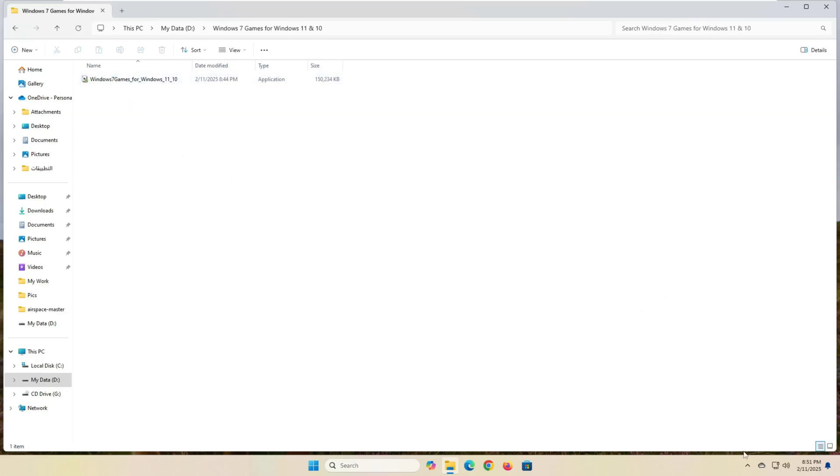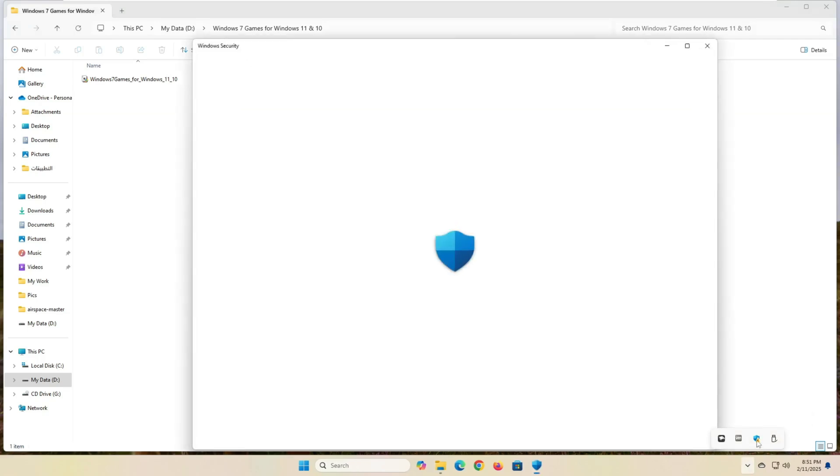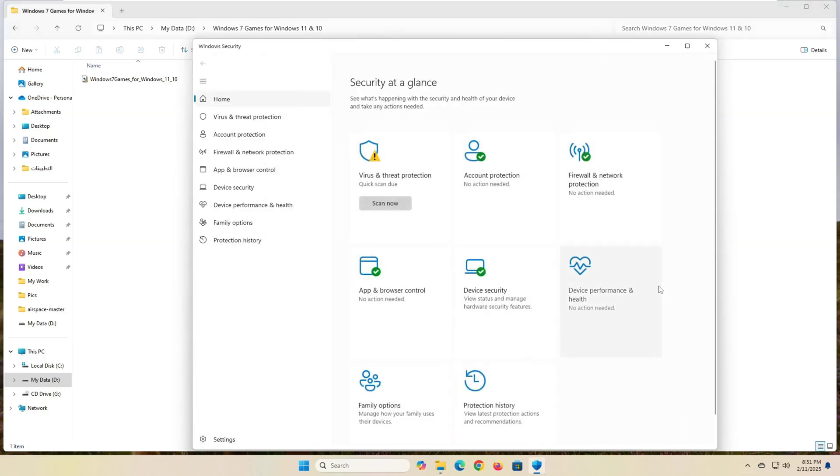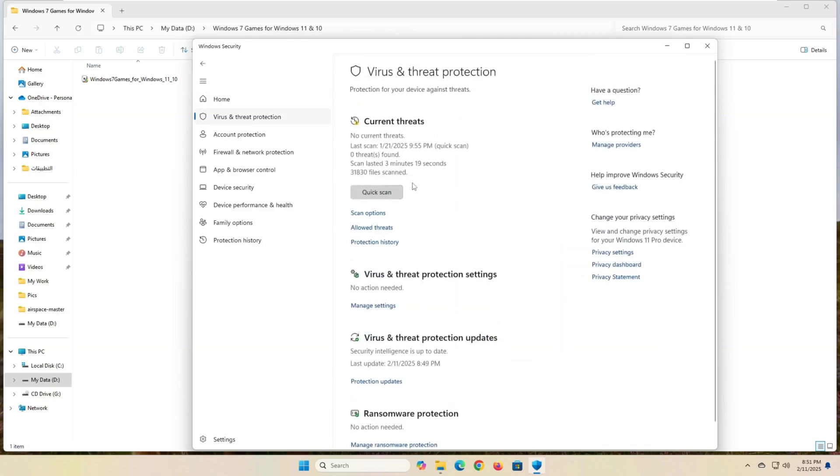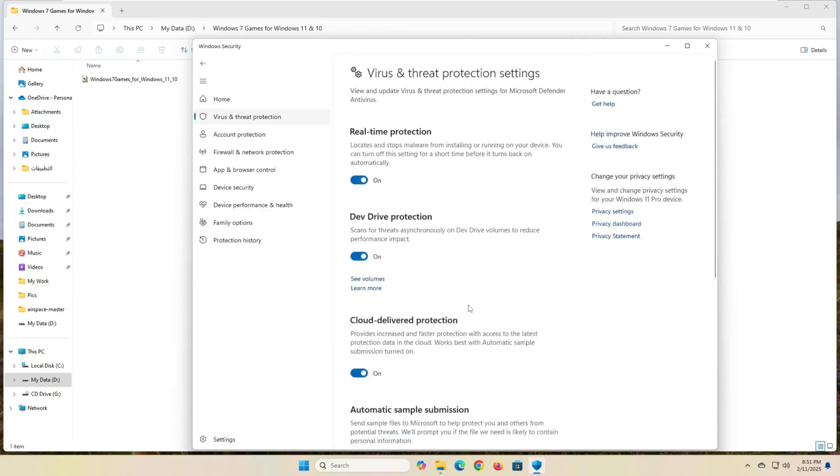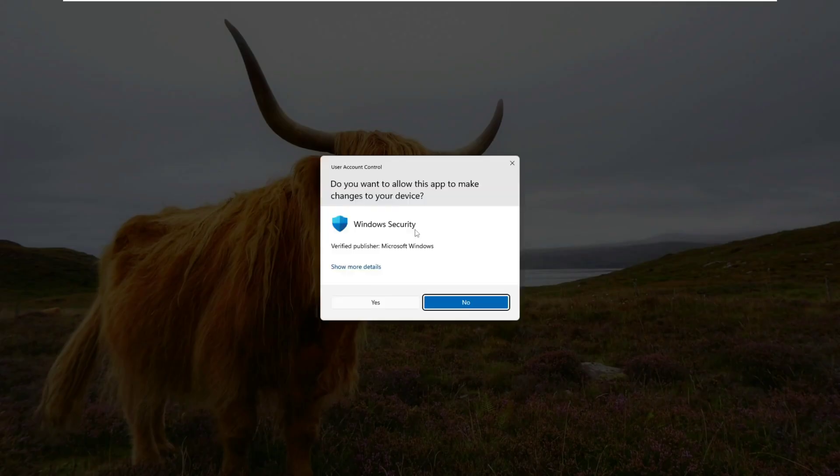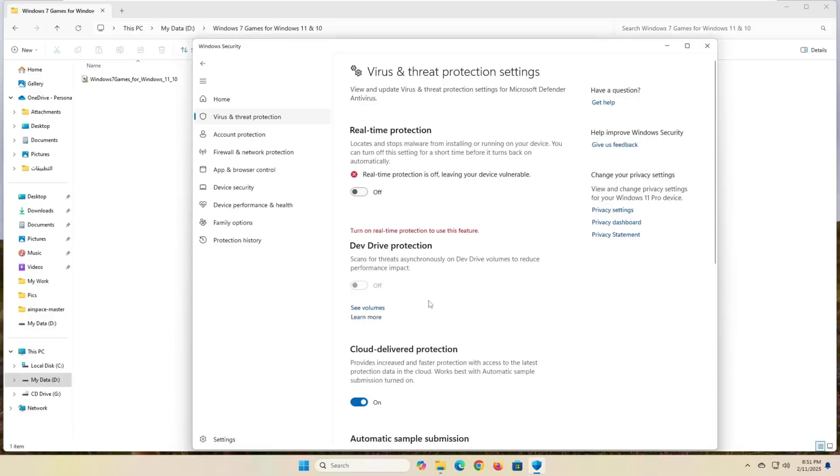But before you start the installation, make sure to turn off Windows Security first. From the taskbar, click on Windows Security, and from the window that appears, click on Virus and Threat Protection. Next, click on the Manage Settings link, disable the Real-time Protection option, and click Yes from the confirmation message that will appear.